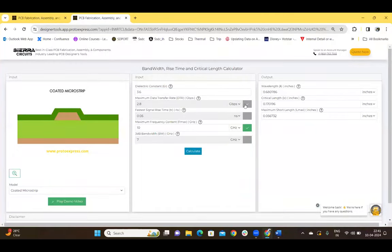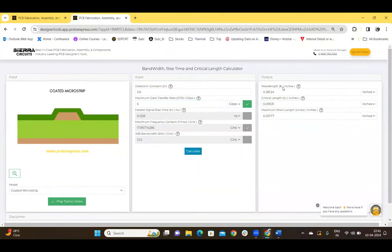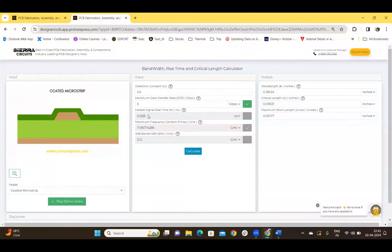If you choose DTR — for example, entering a value of 5 Gbps — and click on calculate, the calculator calculates the wavelength, critical length, and the maximum short length, but also calculates the other three parameters: faster signal rise time, Fmax, and the bandwidth.